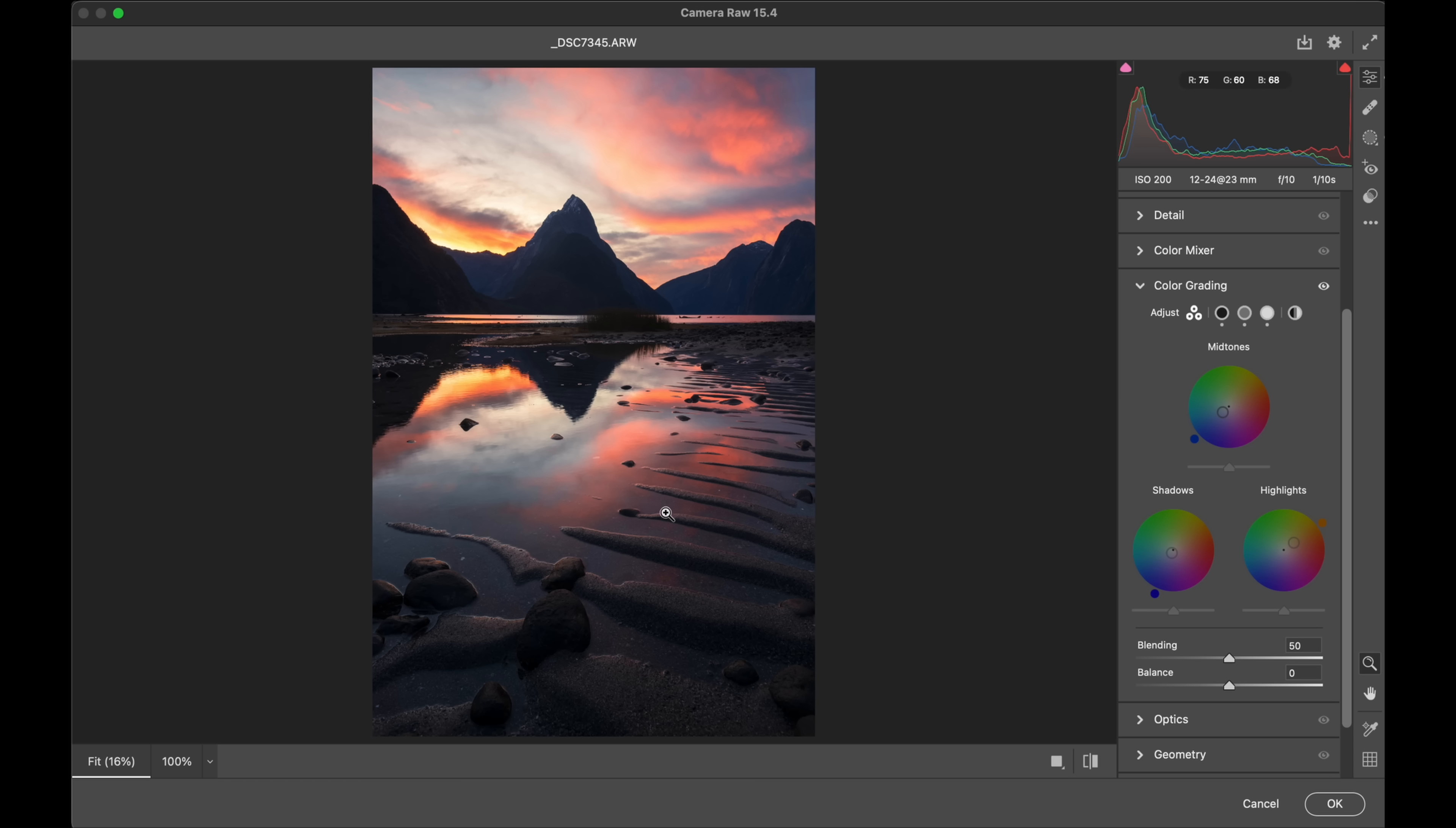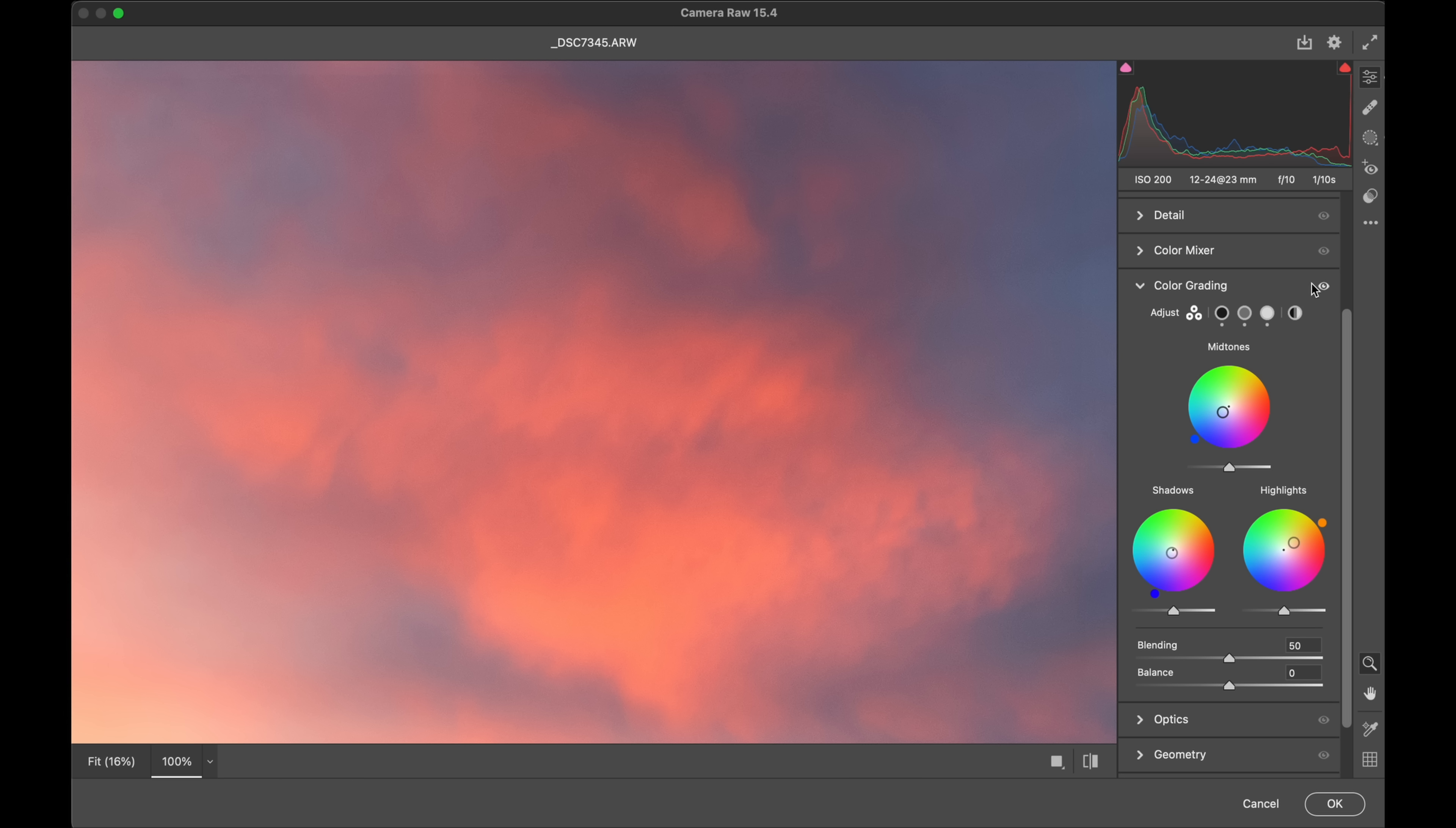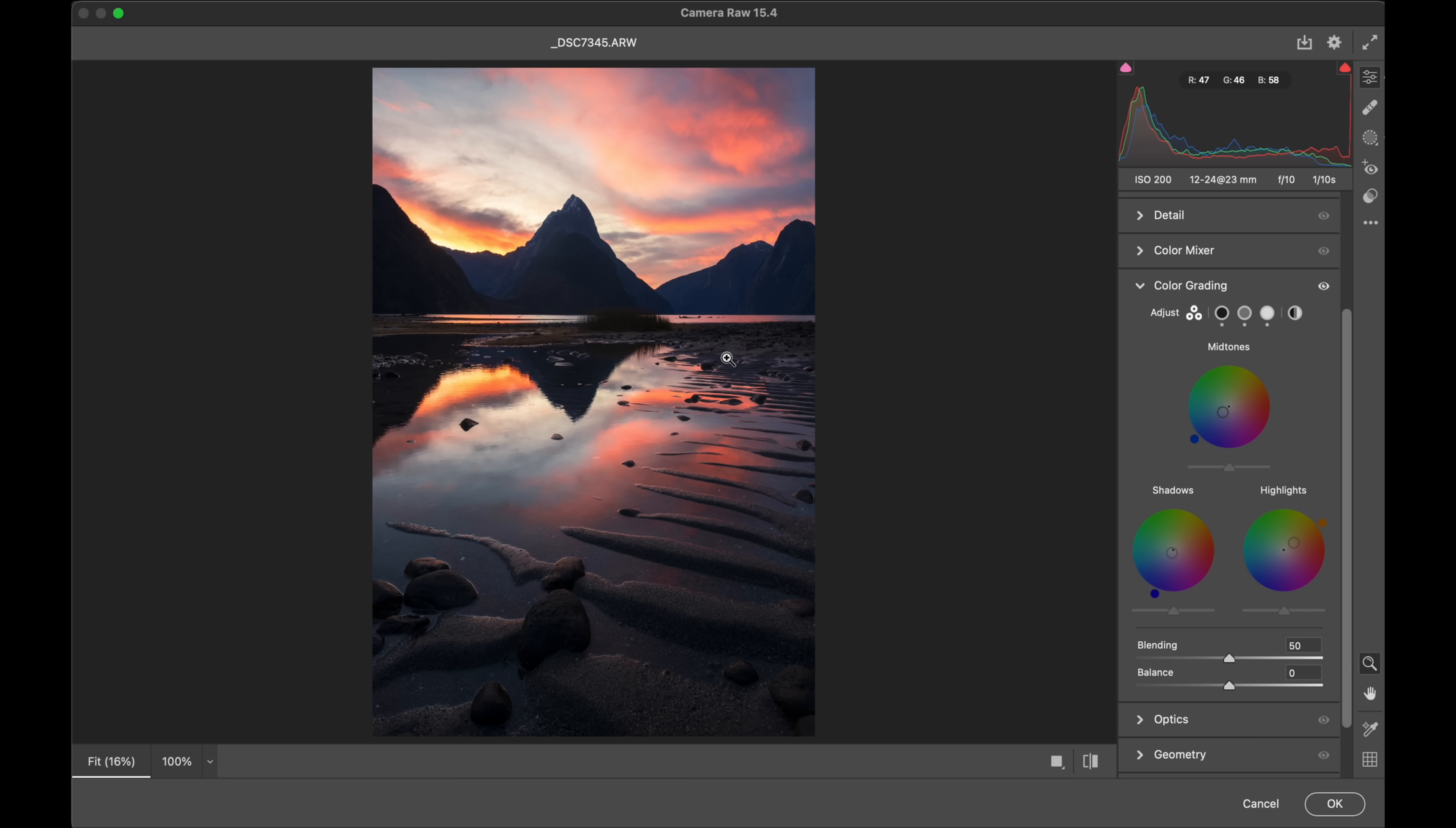I like having the warmer highlights, the cooler shadows. The mids will leave a little bit cooler as well. I'll turn the grading on and off. That's off. Back on. See the sky in particular. Grading on and off. It's just emphasizing that natural contrast that we had.